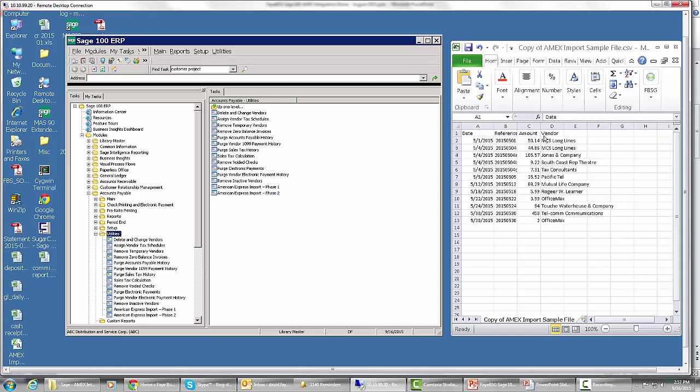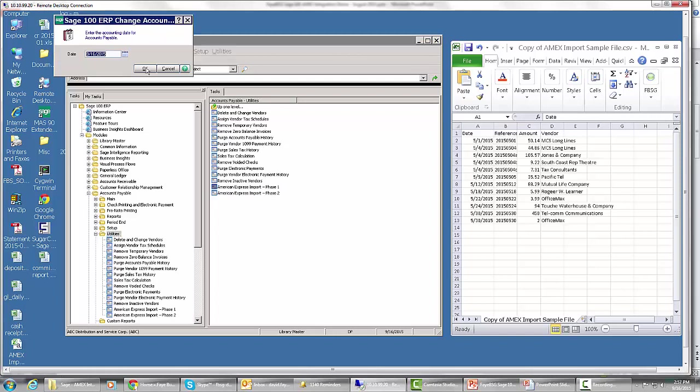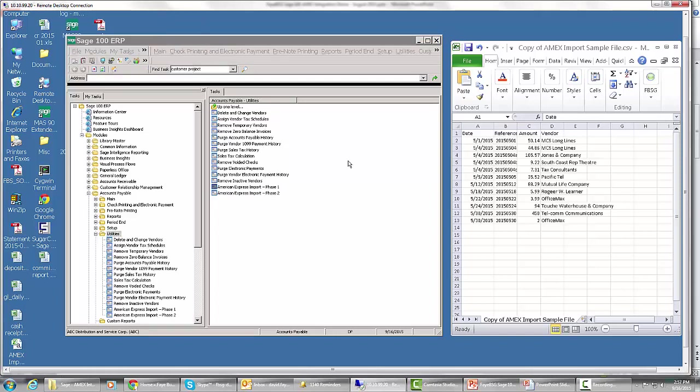Phase two takes all of these invoices and transfers them using the Sage AP Invoice Transfer function into the Amex vendor. Let's do this. We're going to do American Express import phase one. We'll just take today's date.